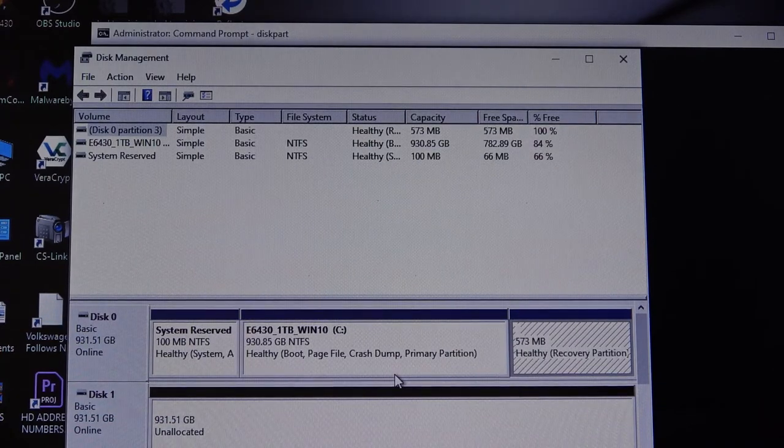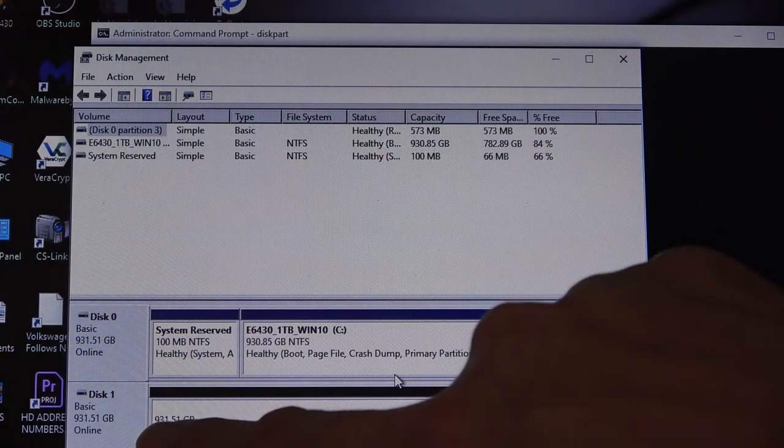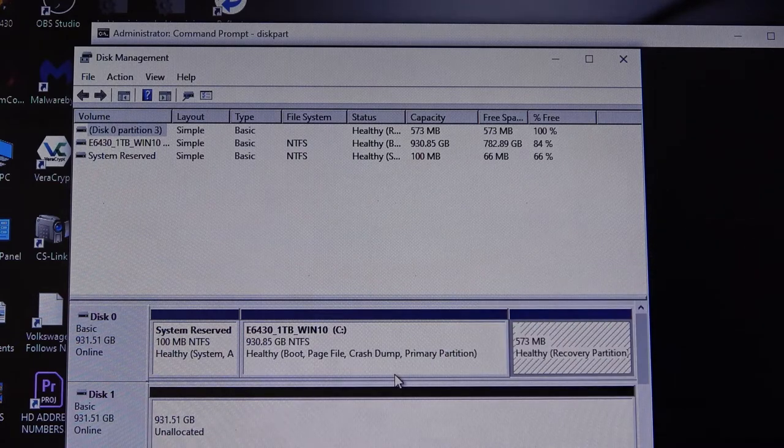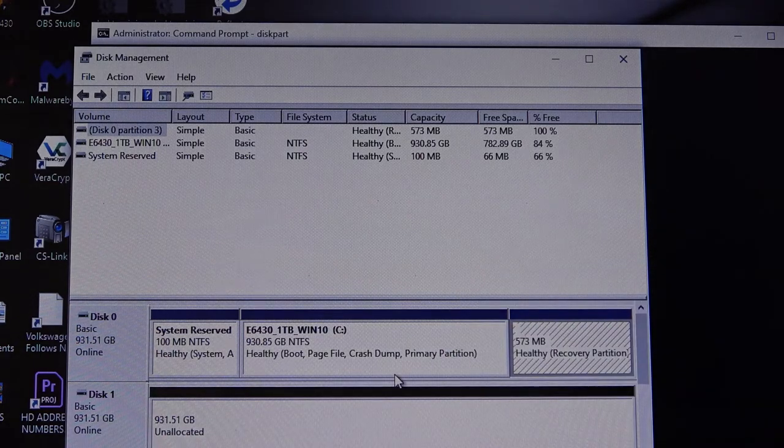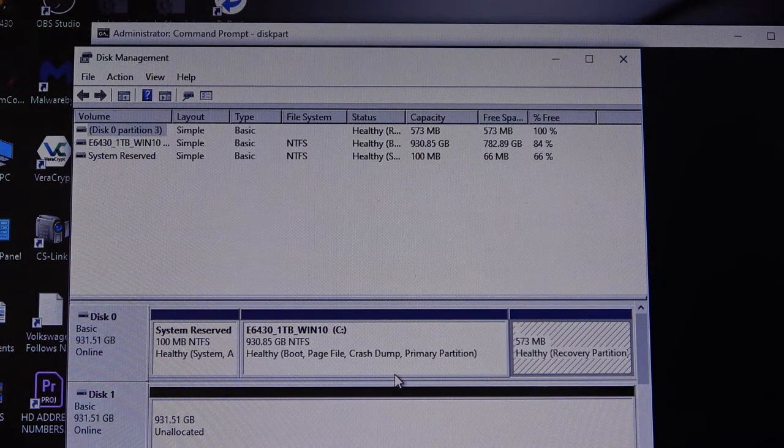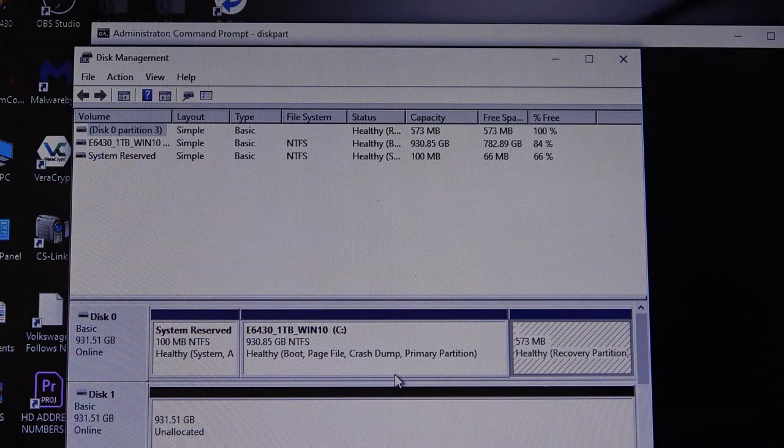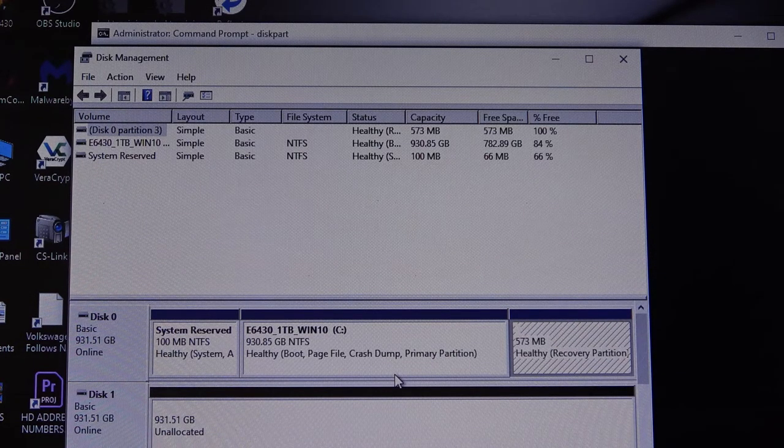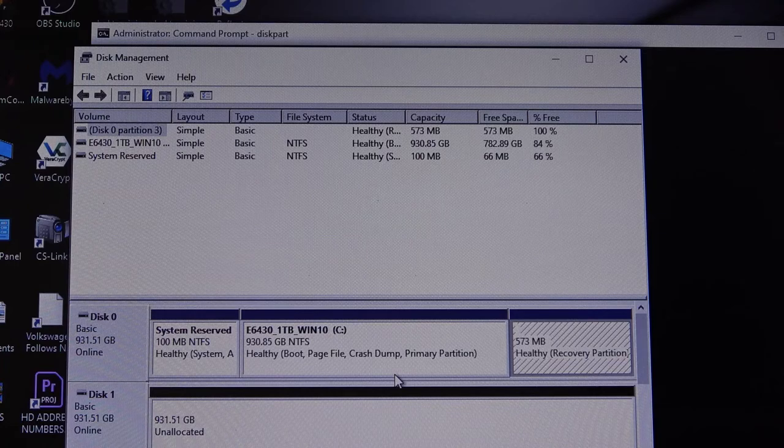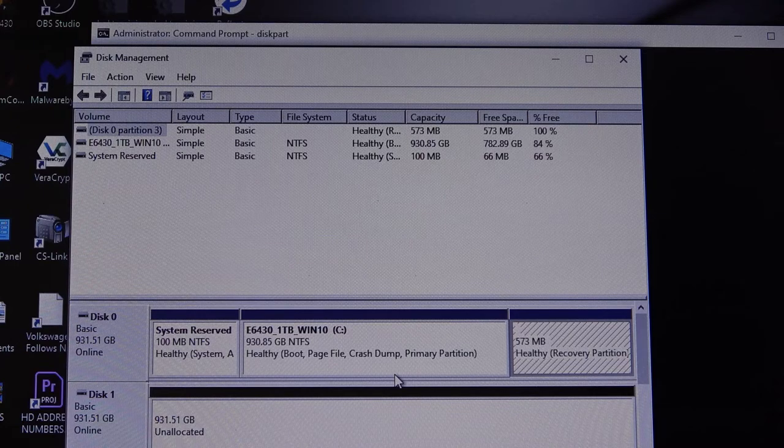When done, we see the size of the drive and that it's unallocated. And that's fine for our purposes. We can either format it here or on the new computer.